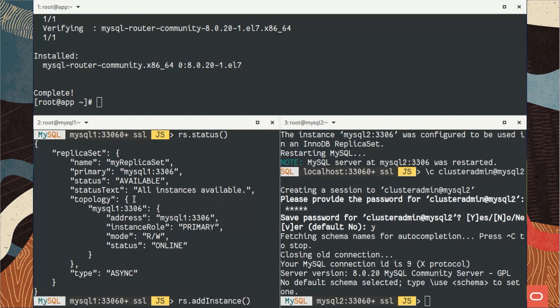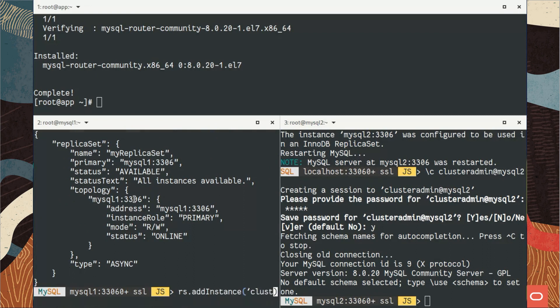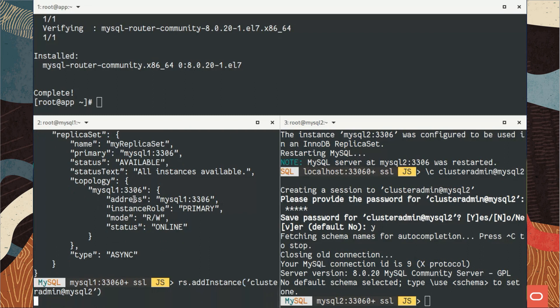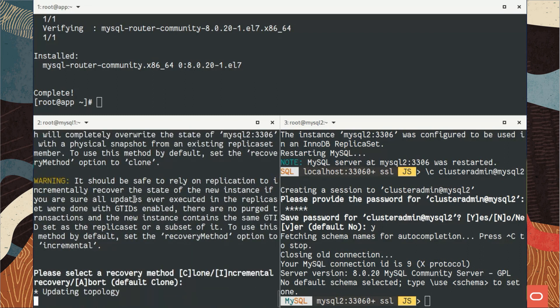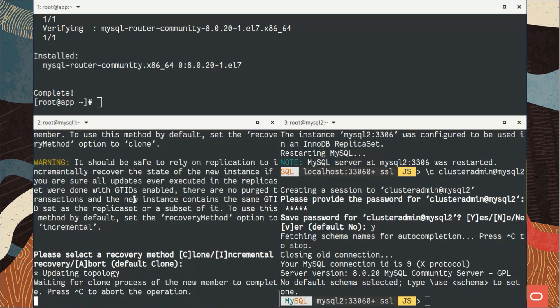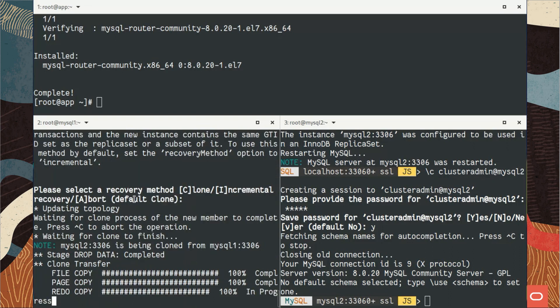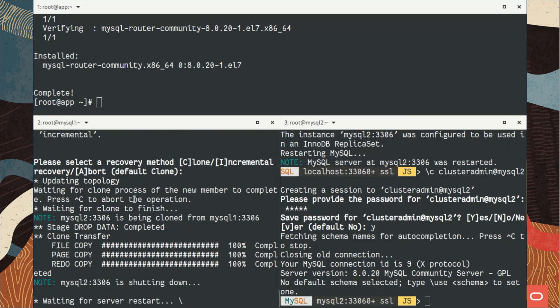As you can see now, we have a replica set object that we can see. The topology type is asynchronous, so it looks familiar for people who know InnoDB Cluster, but it's a bit different. Now I will add that new instance using add instance, exactly the same as InnoDB Cluster.